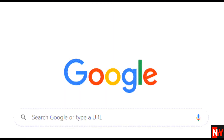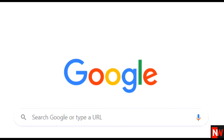Next, go to the biggest search engine on the planet, i.e. Google, and do the same. Here I type in solar panel regulator, and again Google's auto-suggestion tool shows me the most popular search phrases sorted by the most popular at the top. Again, record any relevant keywords.